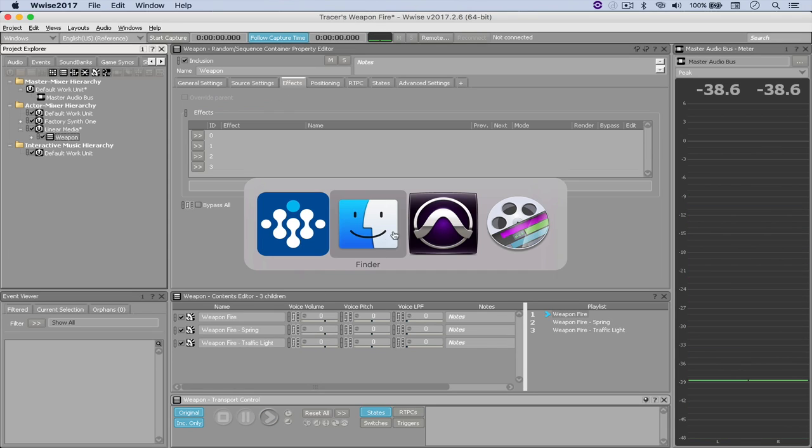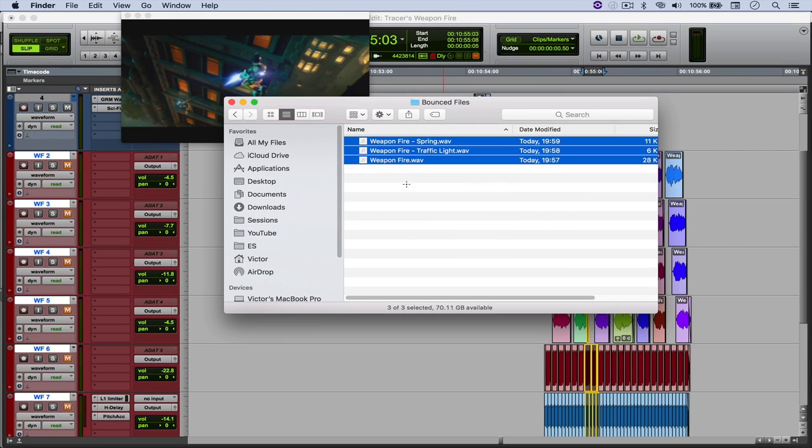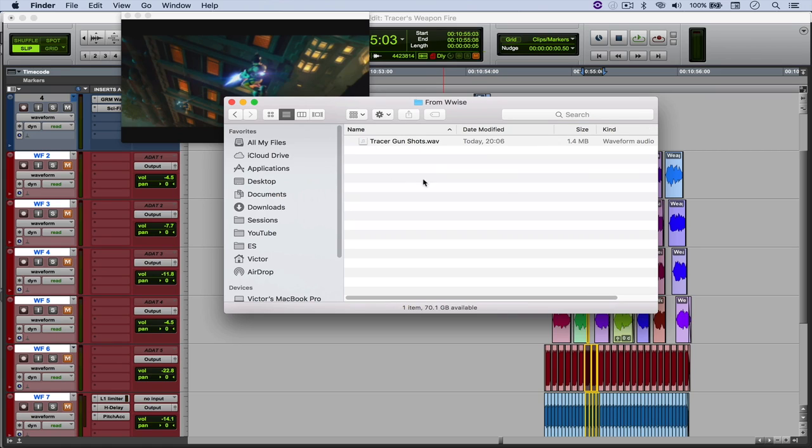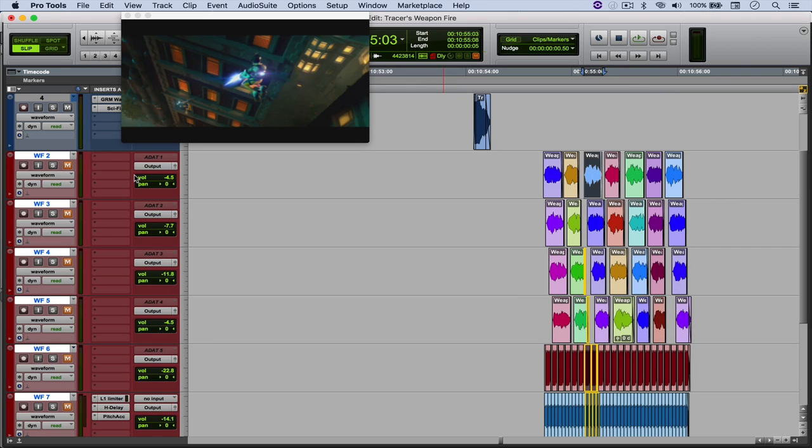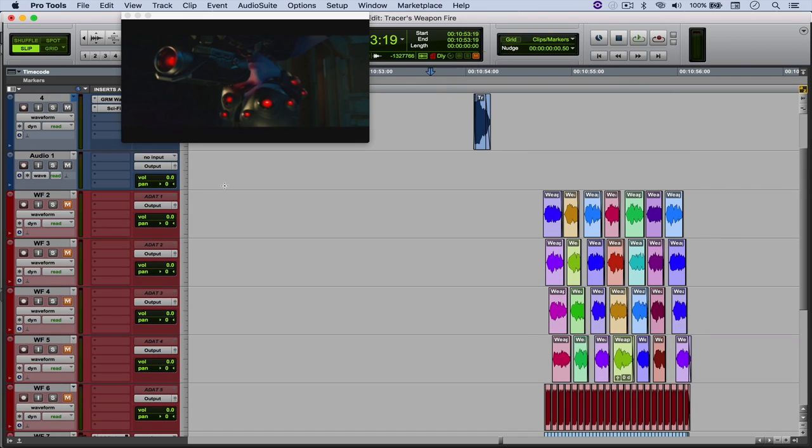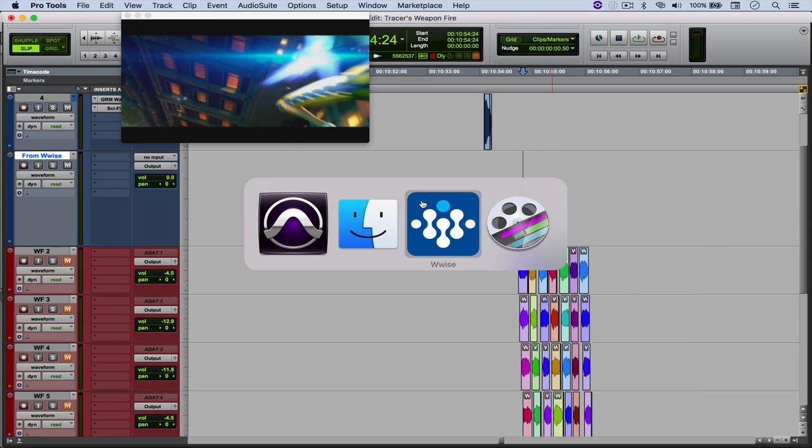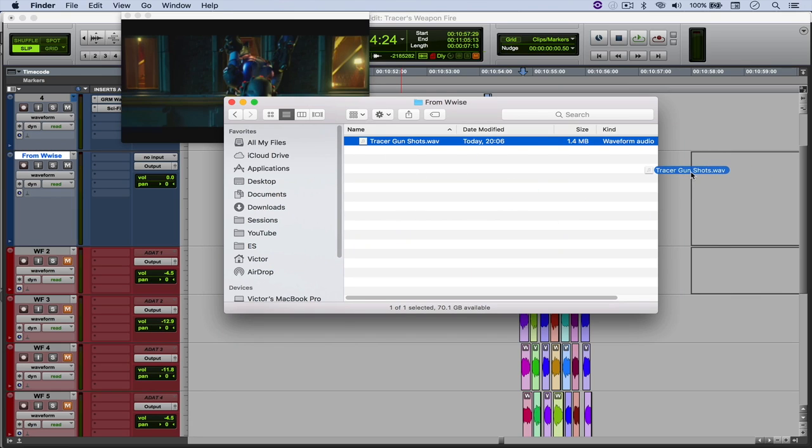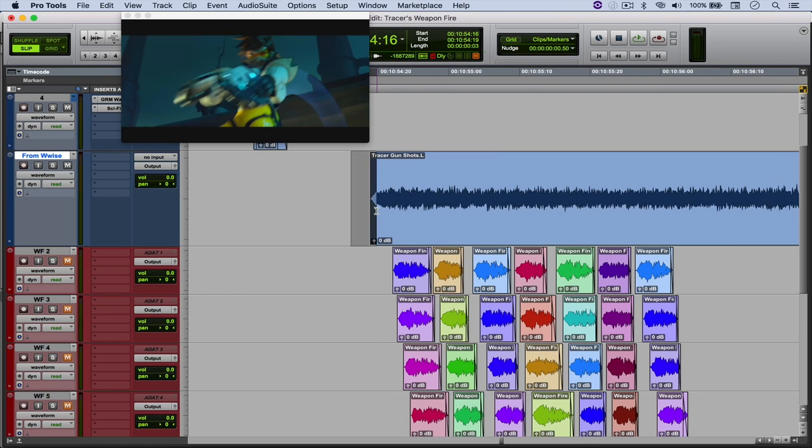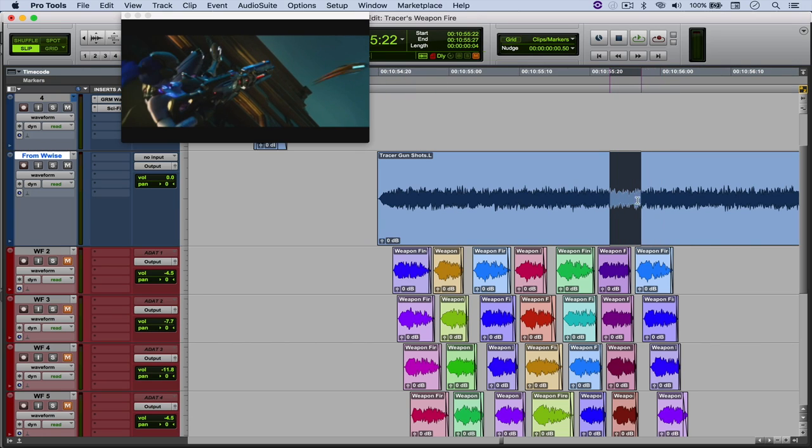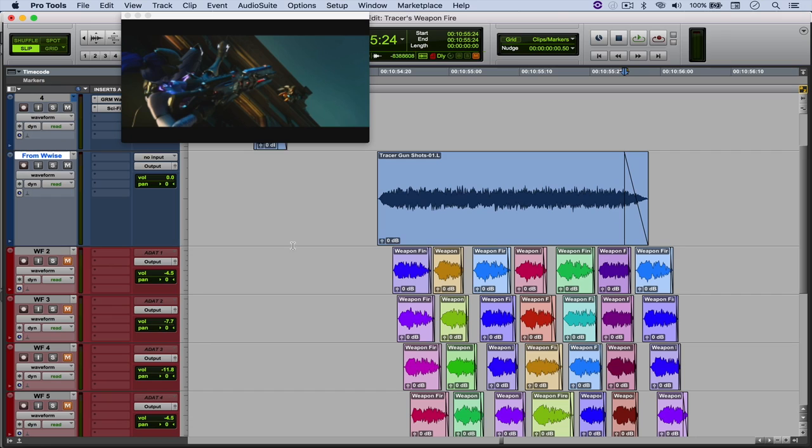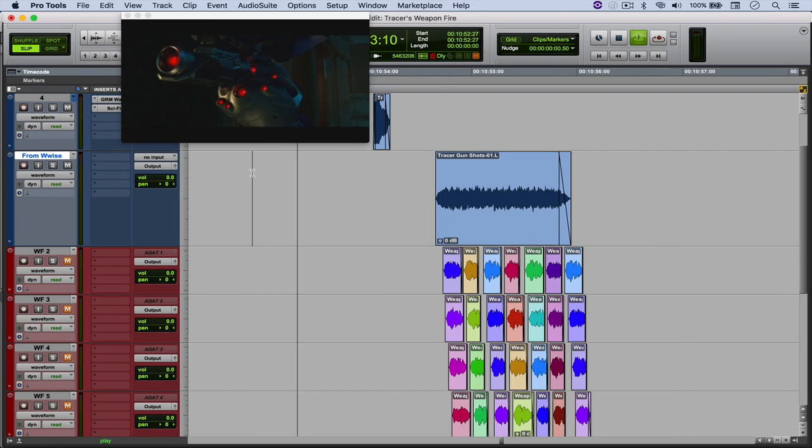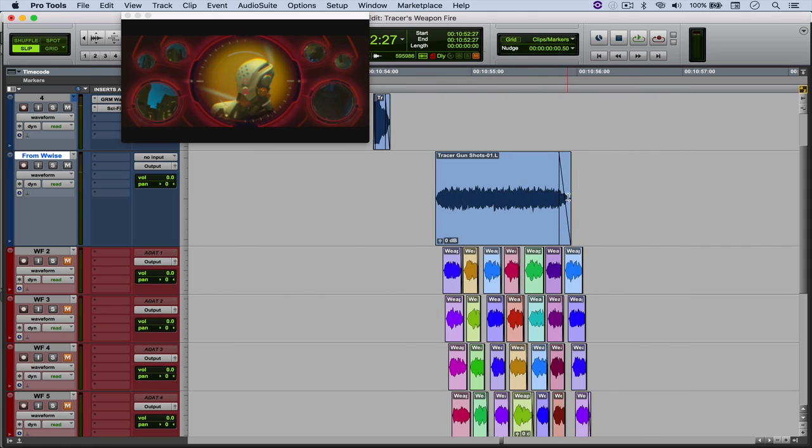And now when I come back to Pro Tools, actually Finder, and then go back to my folder, the file is right there. And then I'm just going to create a new audio track and call it FromWwise. And then I'm going to throw it in here. That's going to be a stereo file, but I just need one channel. So she begins firing somewhere around here. And she ends around there. And this is how it sounds like. And it works perfectly.